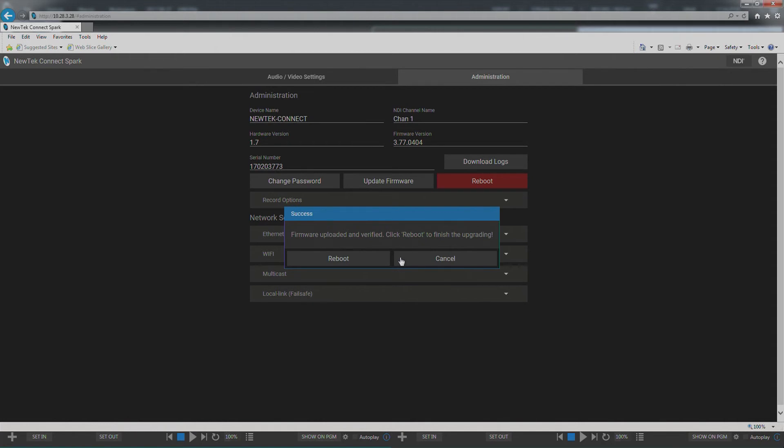So the firmware has been uploaded and verified. We're going to go ahead and reboot the Spark.